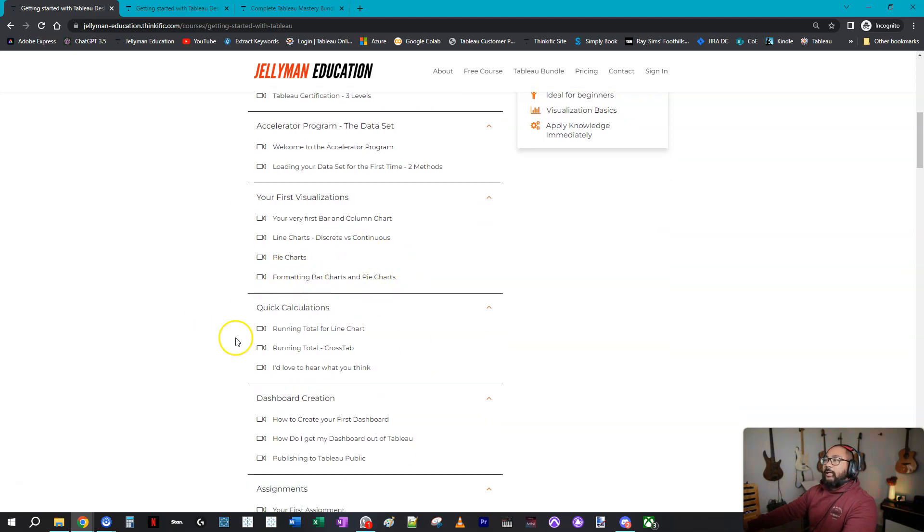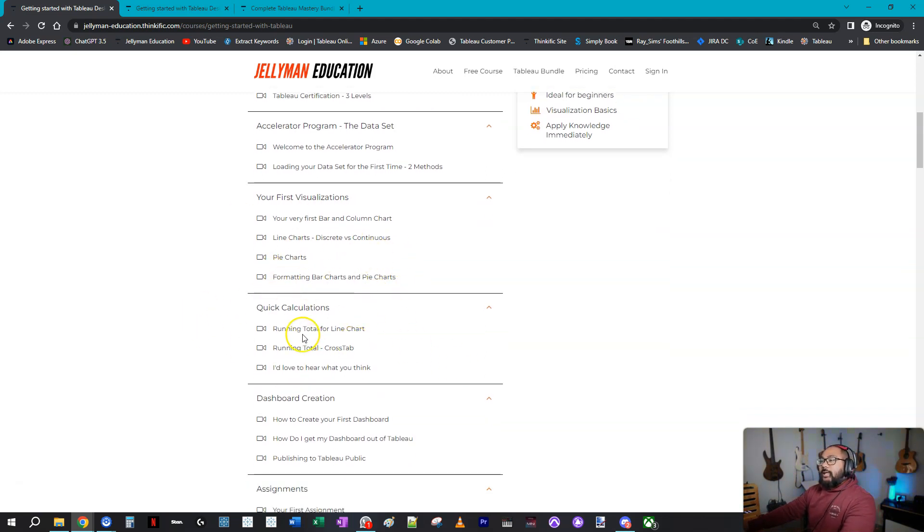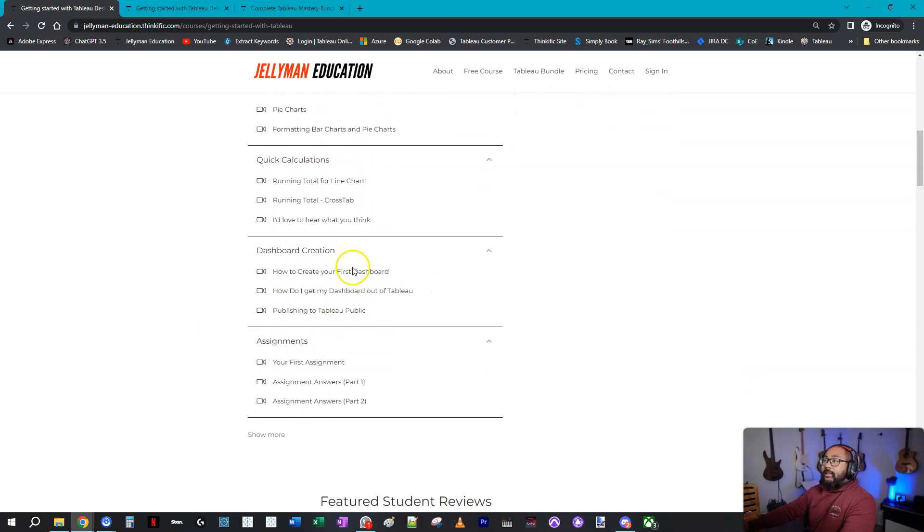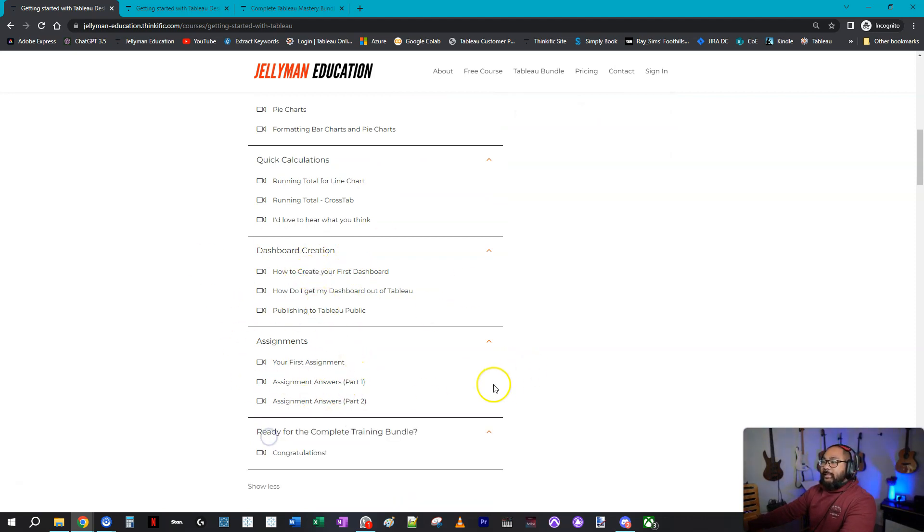Some formatting, some quick table calculations, and then a basic dashboard. And then you finish it off with an assignment.